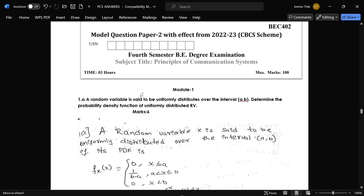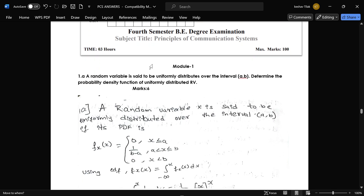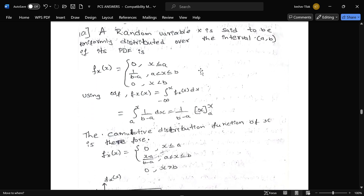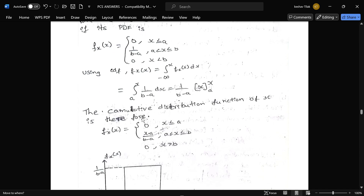Here is the solution for model question paper 2 of Principles of Communication Systems. The first question states: a random variable is said to be uniformly distributed over the interval [a, b] — determine the probability density function of a uniformly distributed random variable. This is a six-mark question; the answer is provided here, refer by pausing the video.